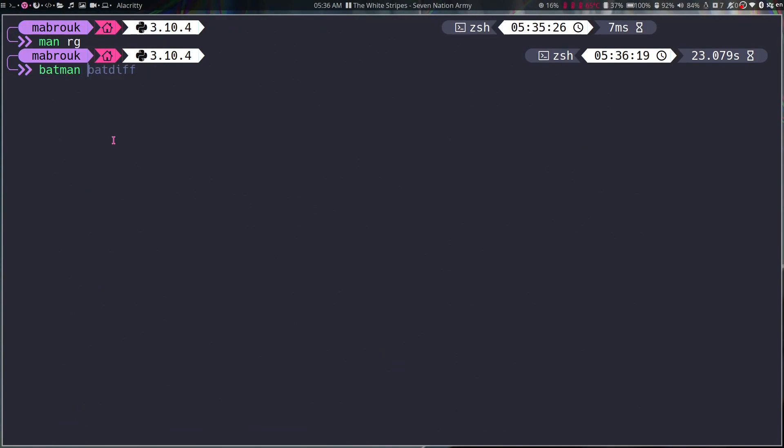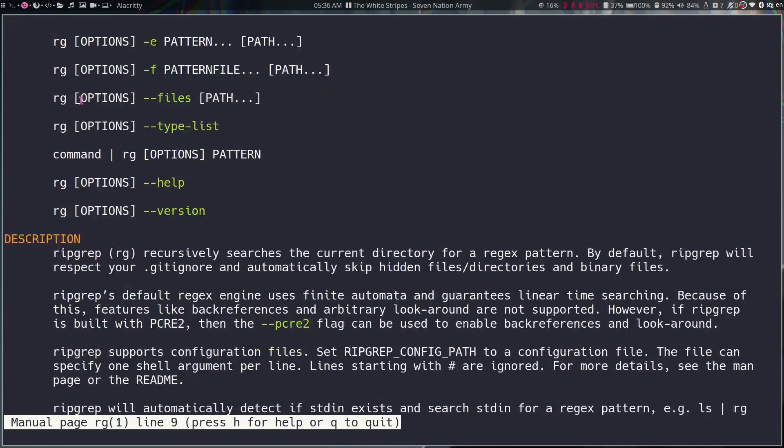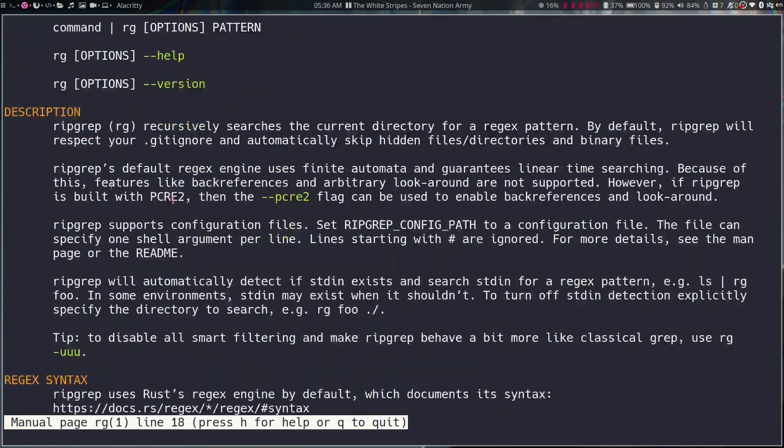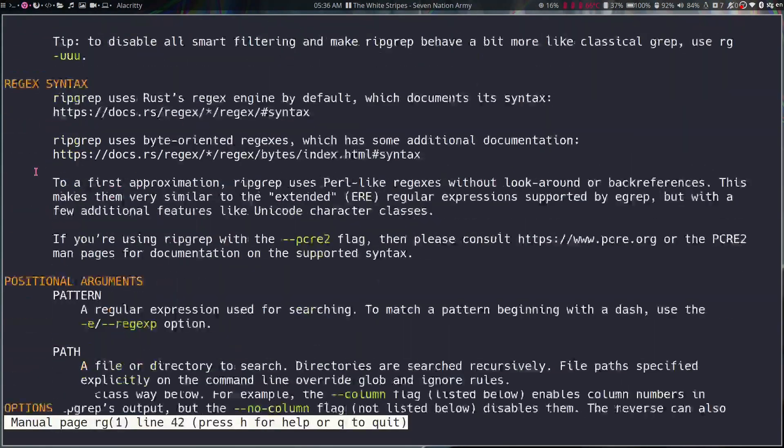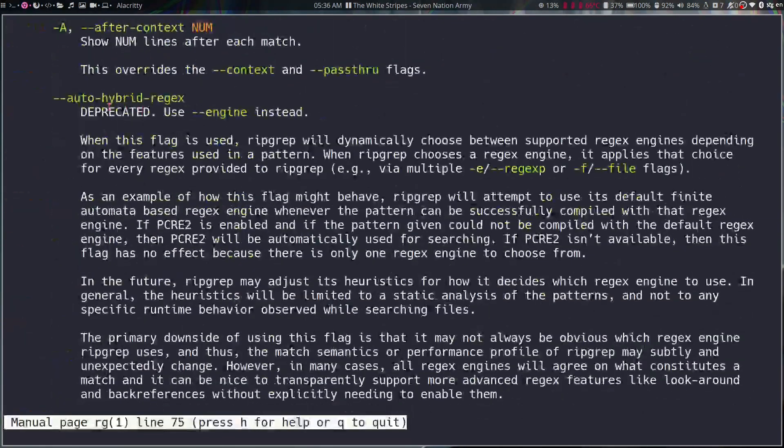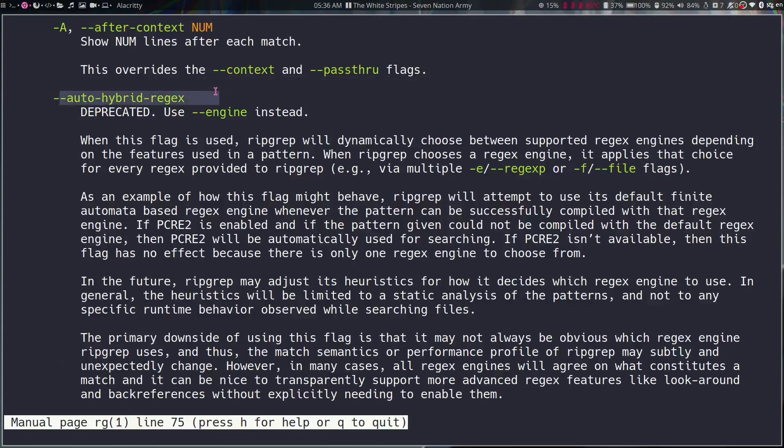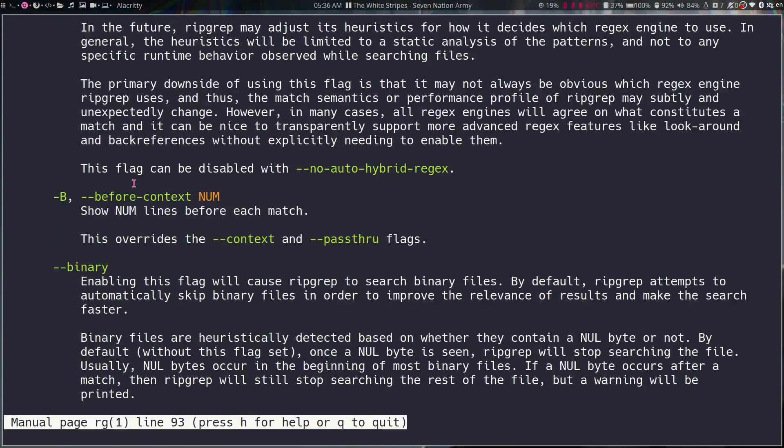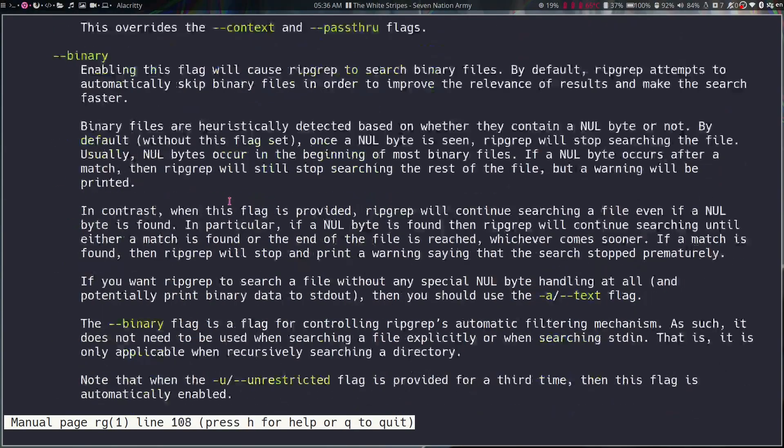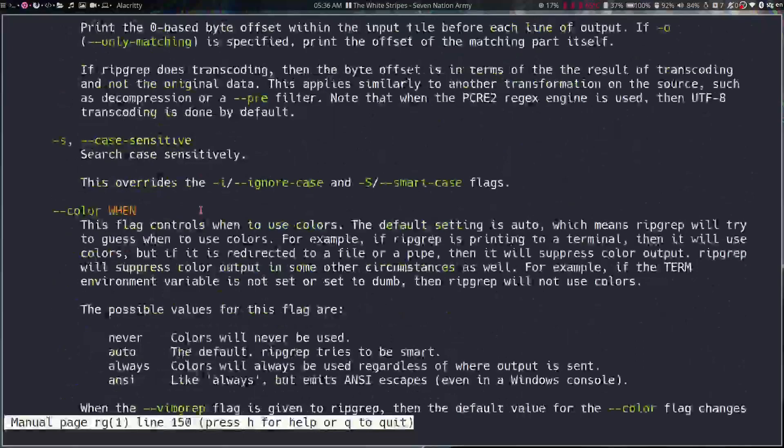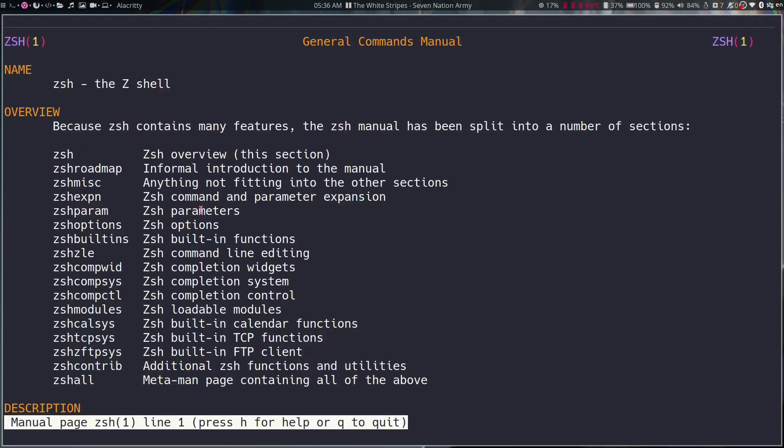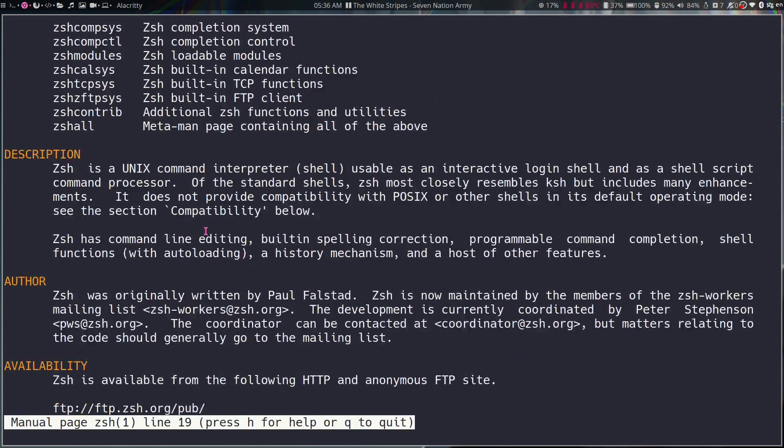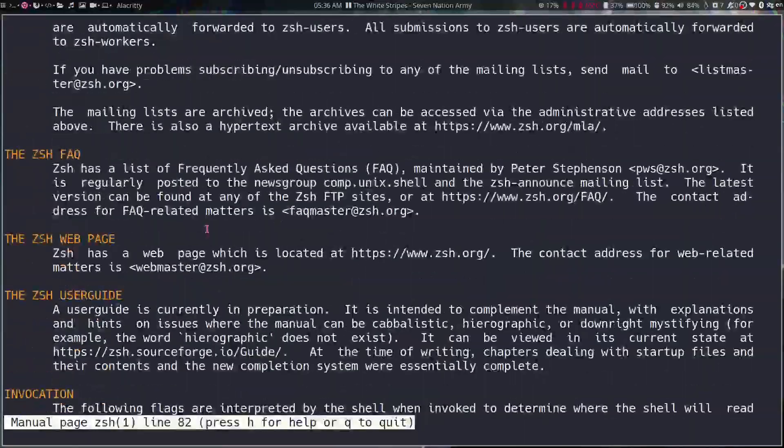If we say batman ripgrep, that's way way better. The name, the options, the descriptions, syntax, and then the options again. The option is highlighted and then the description, the option is highlighted and then the description and everything. That's my favorite script.